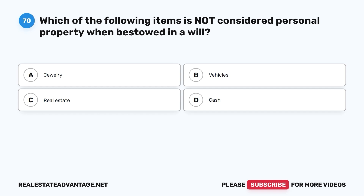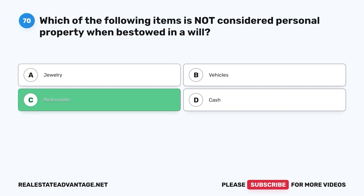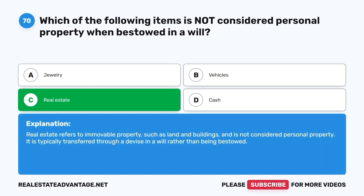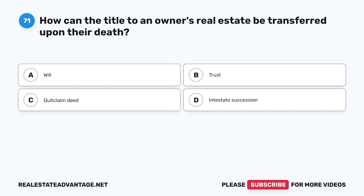Question 70: Which of the following items is not considered personal property when bestowed in a will? A. Jewelry. B. Vehicles. C. Real estate. D. Cash. The correct answer is C, real estate. Real estate refers to immovable property, such as land and buildings, and is not considered personal property. It is typically transferred through a devise in a will rather than being bestowed as personal property.